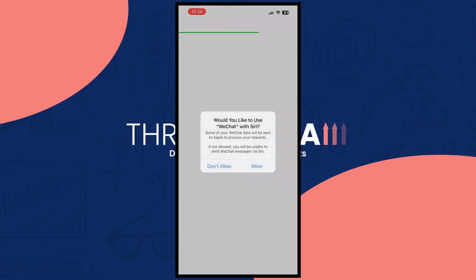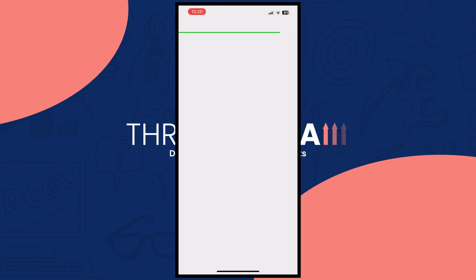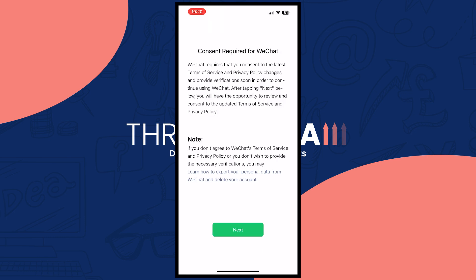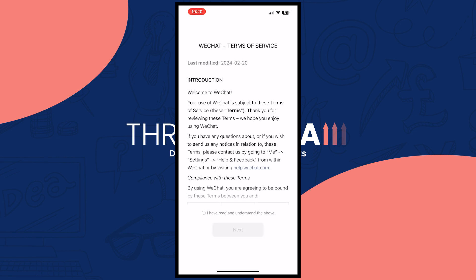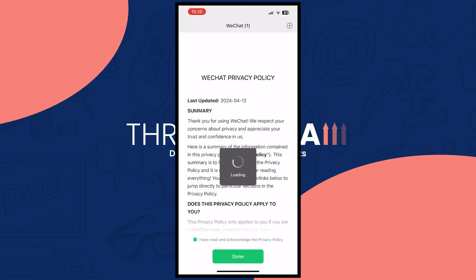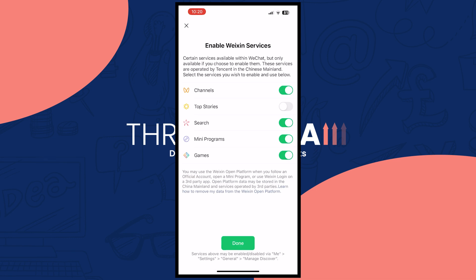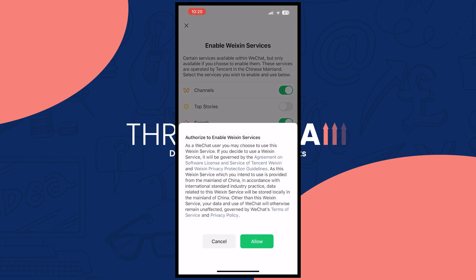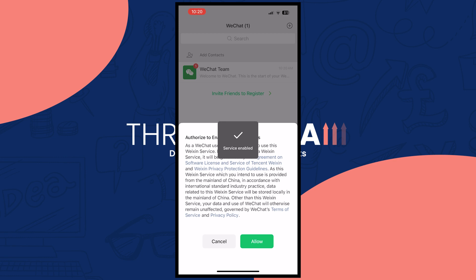Just like that we are now in WeChat. Tap on allow for Siri and wait for it to finish loading. Now tap on next, and tap on 'I have read and understand the above,' checking the checkbox.